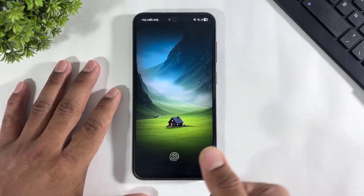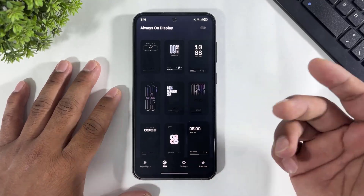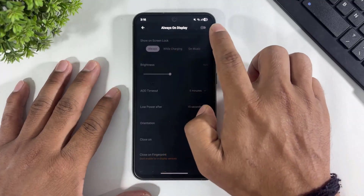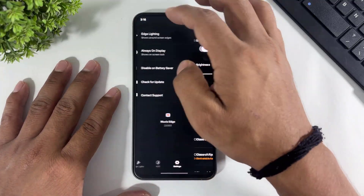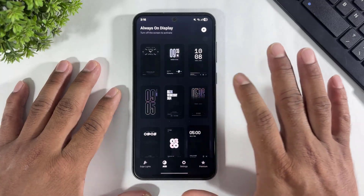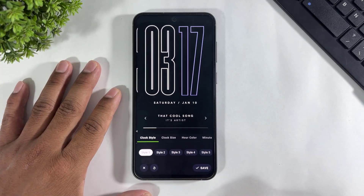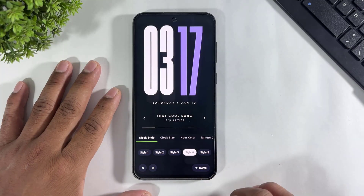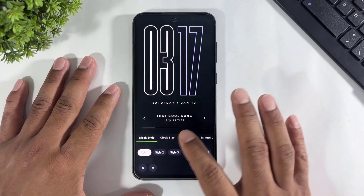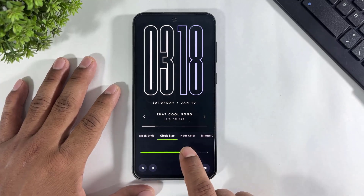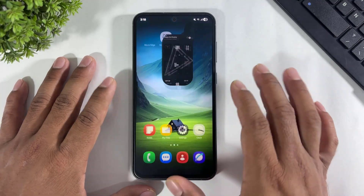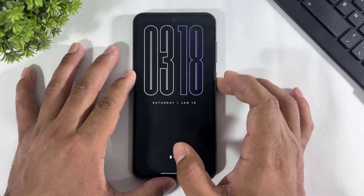Now let me show you how to enable AOD. First go to the Movies Edge app. Go to settings and go to Always On Display and make sure your Always On Display is turned on. Look at this — many beautiful clocks. On this app, simply tap and tap on edit. Look at this style. Other styles are paid, so simply choose Style 1. Look at the clock size — you can't set clock size because this is paid. So simply apply this clock. Now this clock is enabled on AOD.